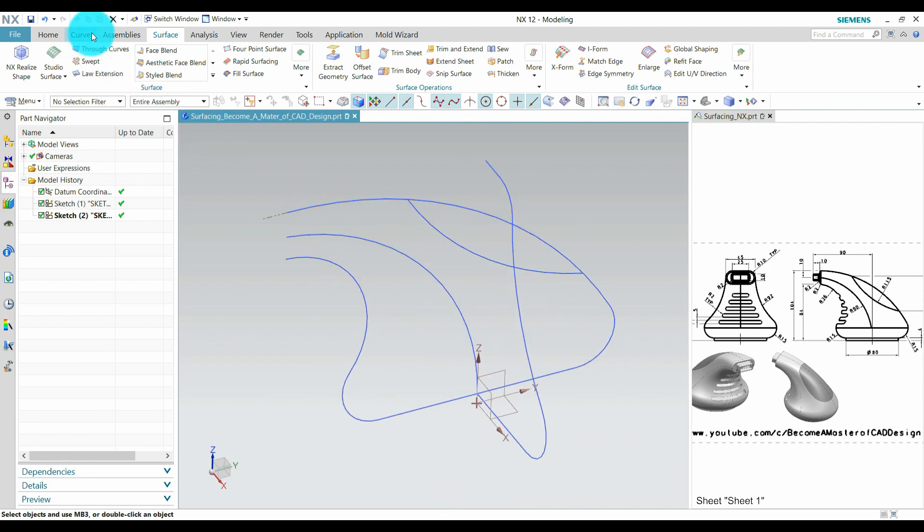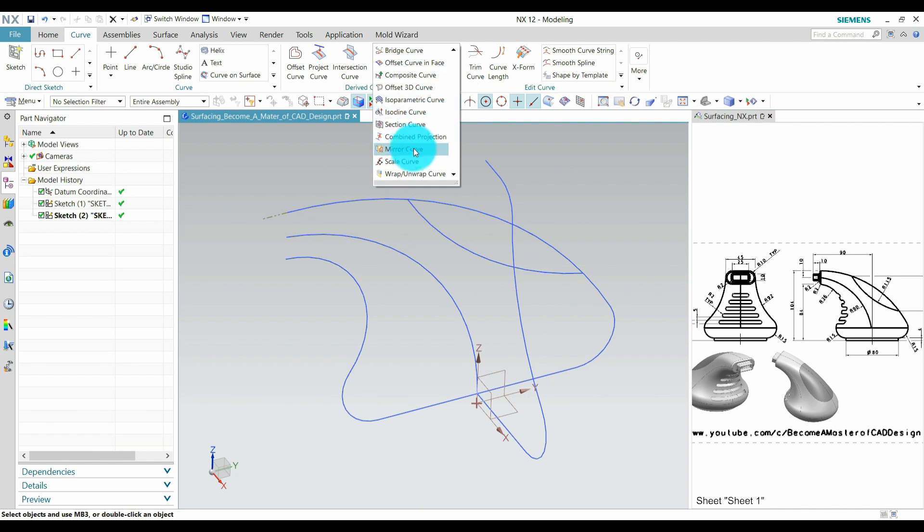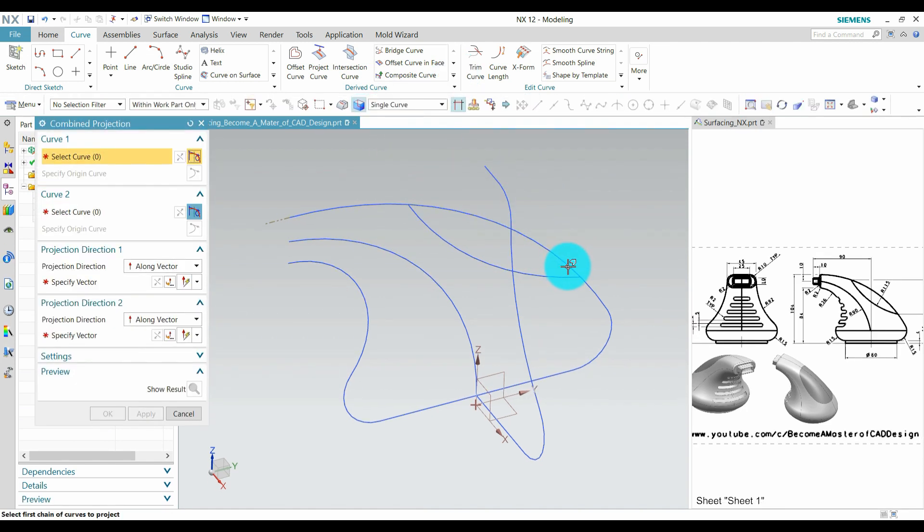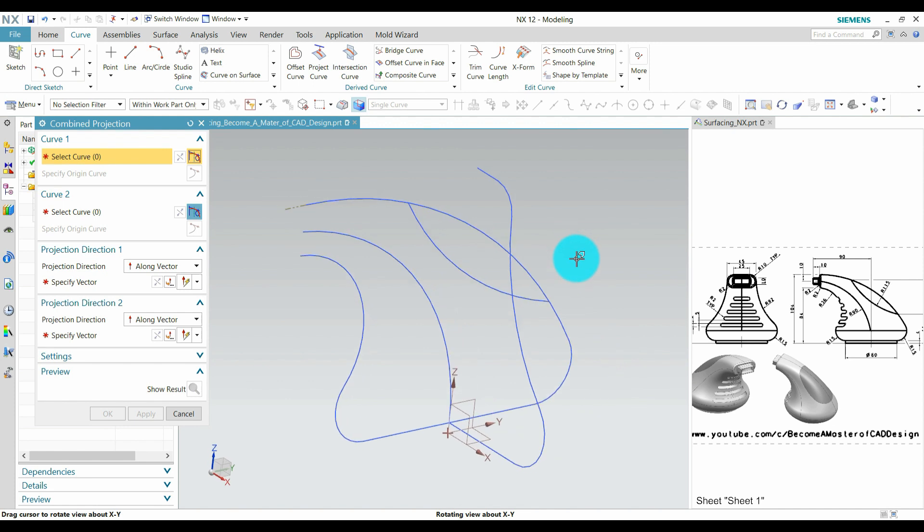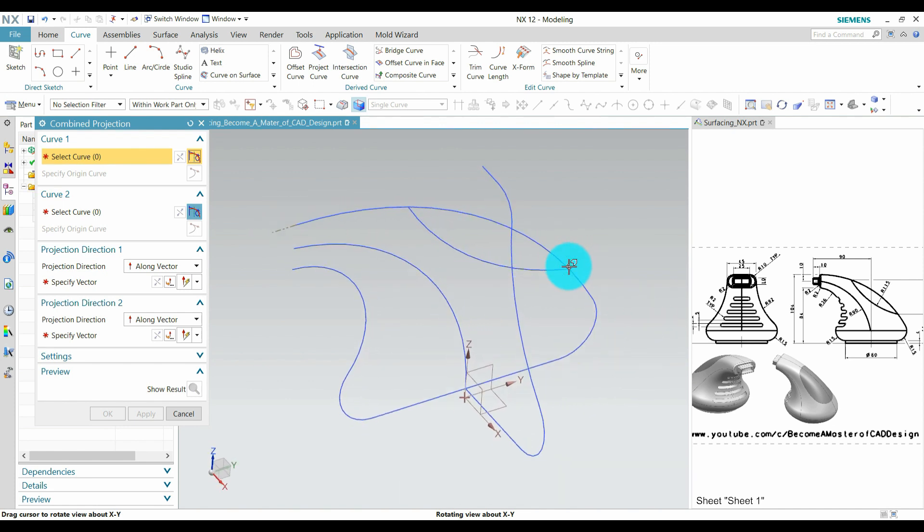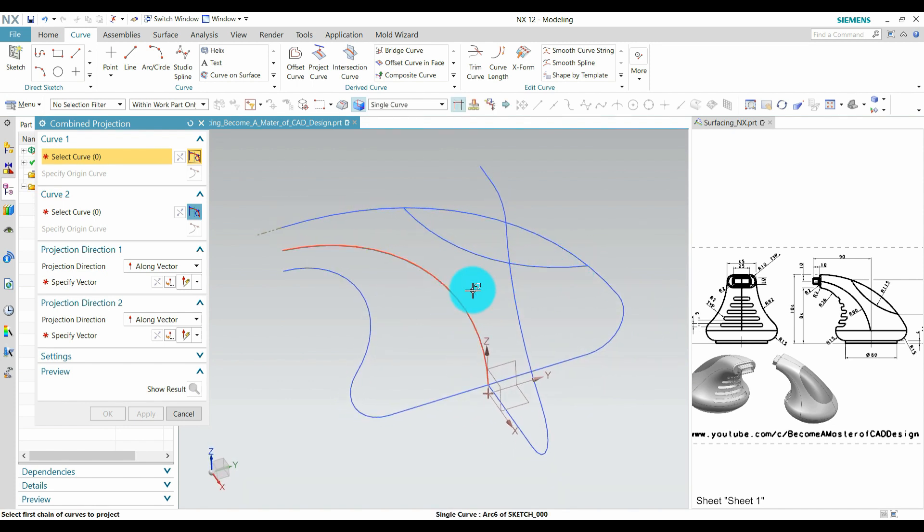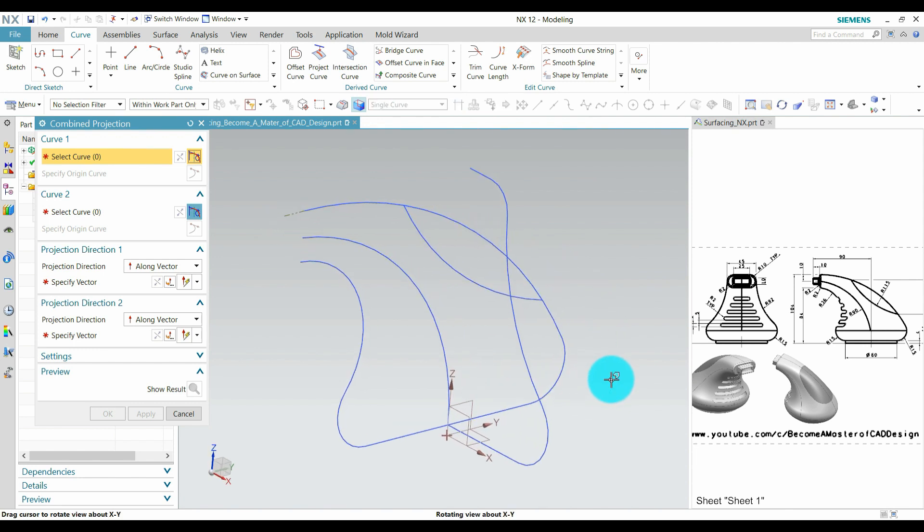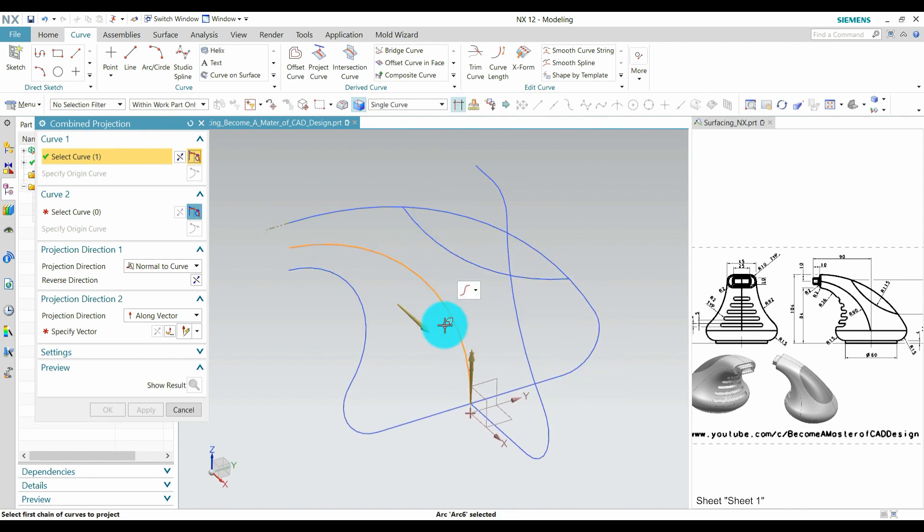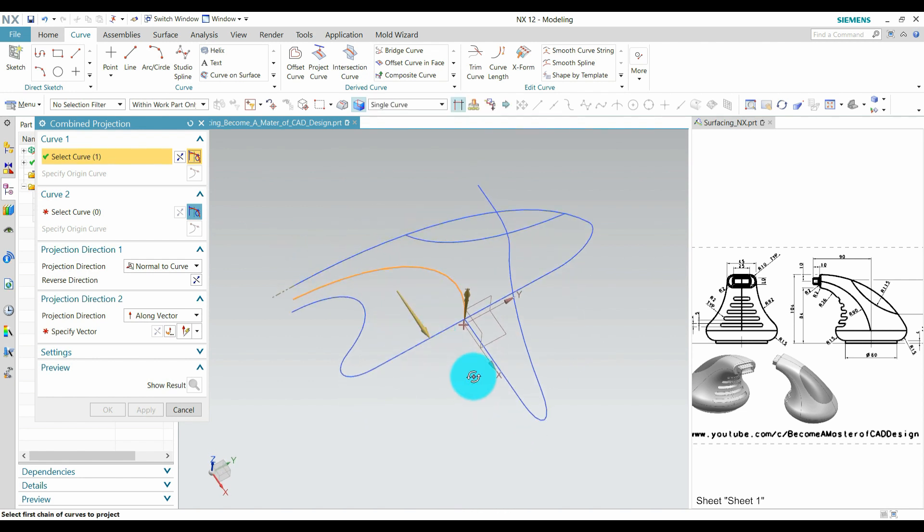Next we need to create a curve which is a combined projection. By using this curve we create a combined projection curve of this curve and this curve. So create this, select this curve, make sure the direction is inside. Direction will be the same as per this. Select the second curve.